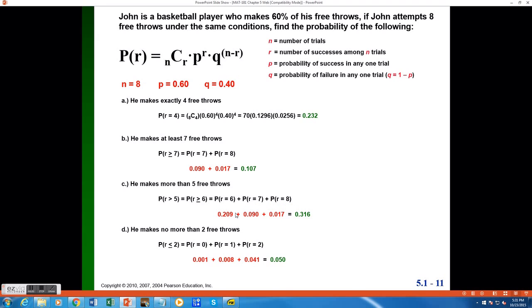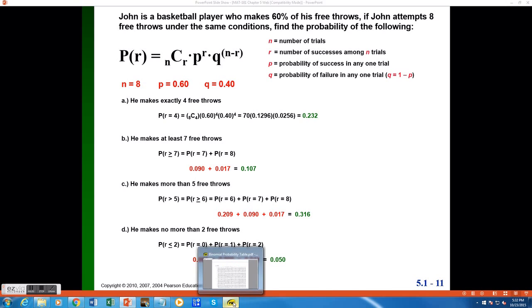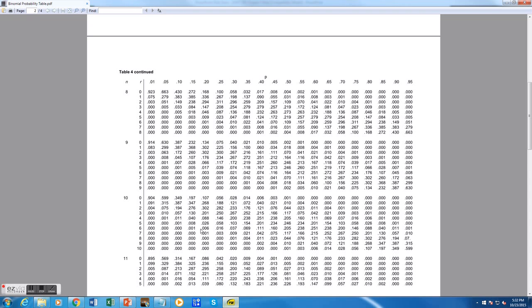Breaking those down, I can find the probability of each of them, again, using my binomial formula, but the shortcut would be to look up the answer to that formula on the table again. So going back to my table, I still have an n of 8 and a p value of 0.60, but in this case, I'm looking up r values of 6, 7, and 8.